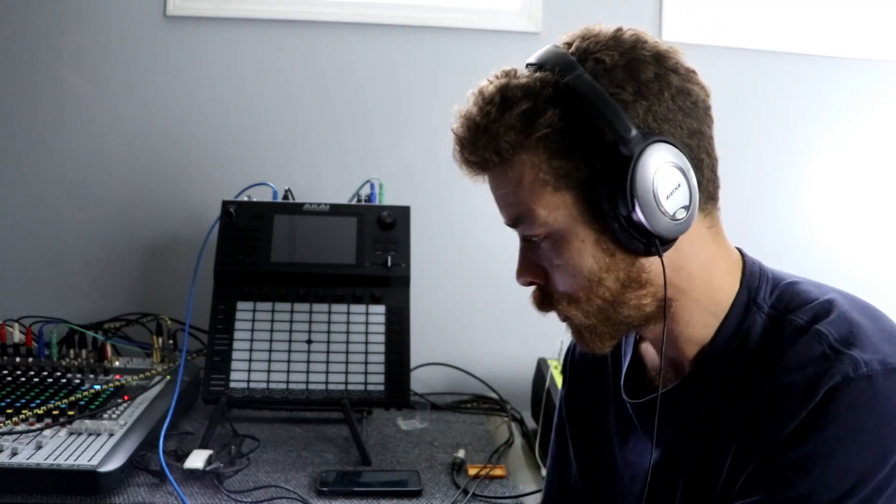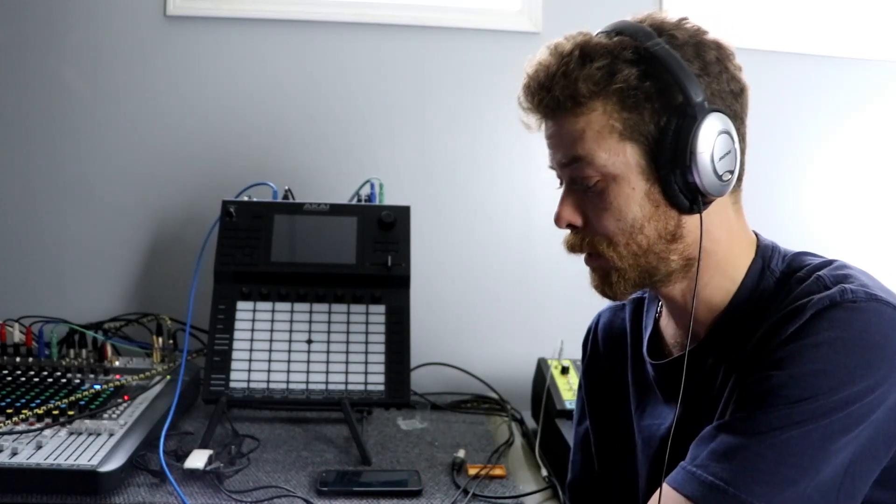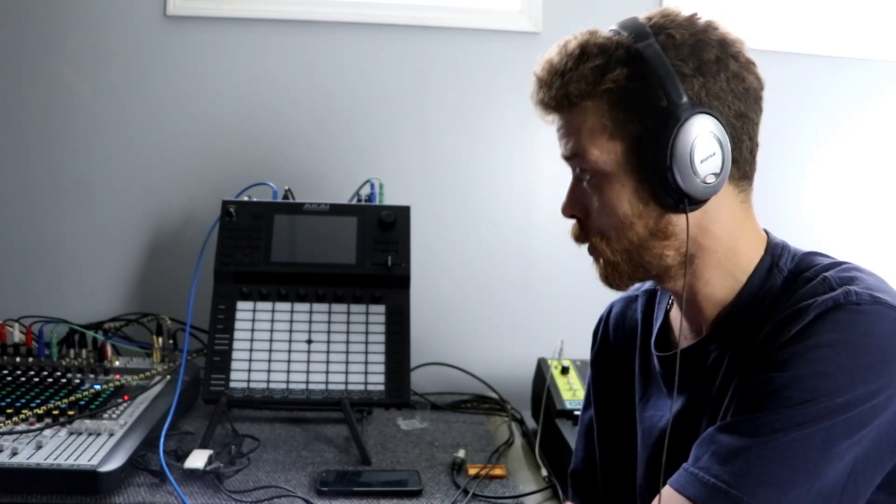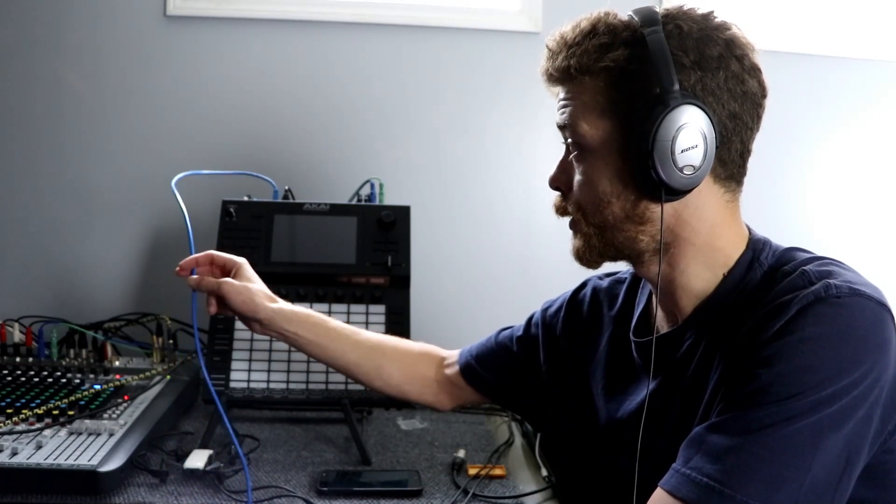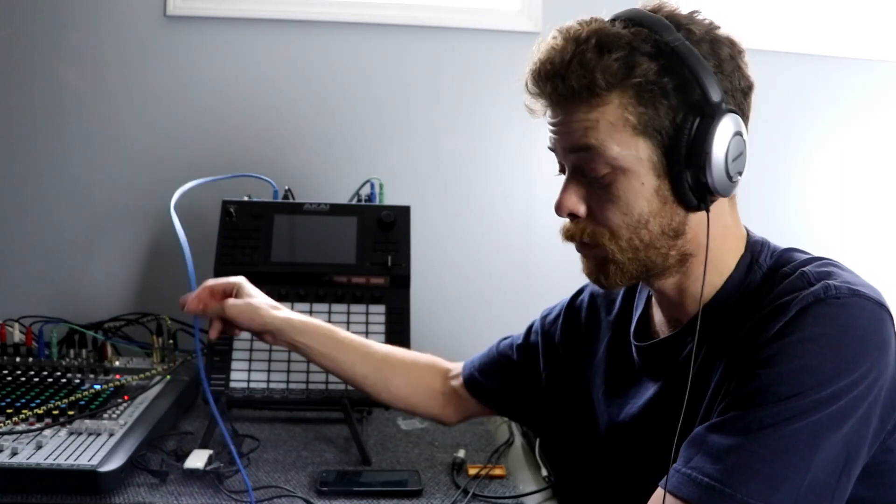Step number one, go to Akai site, go to your registered products and scroll down and it's going to say Akai Force firmware. Download it. Cool. Step number two, plug this USB into your computer.